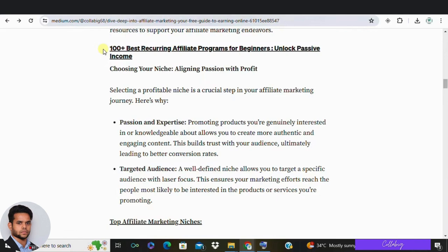Choosing the right niche is crucial. Always gravitate towards things you are already familiar with or passionate about. For example, if you are a workout enthusiast, choose the health and fitness niche and find a workout plan or supplement to promote. This will make promoting much easier and more authentic. Now, where can affiliates promote their offers?